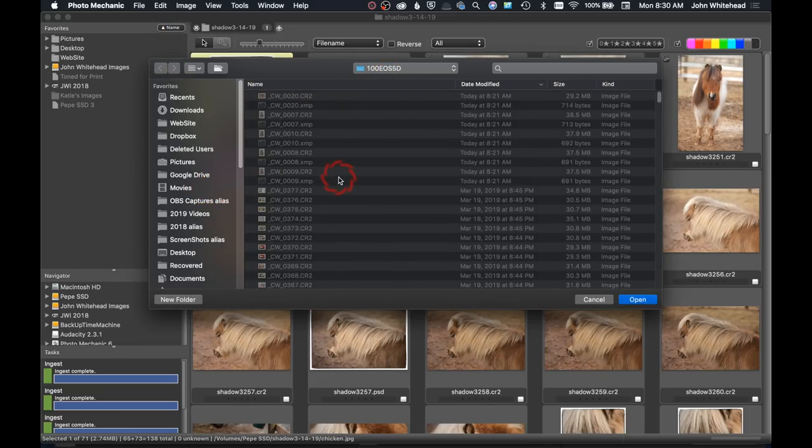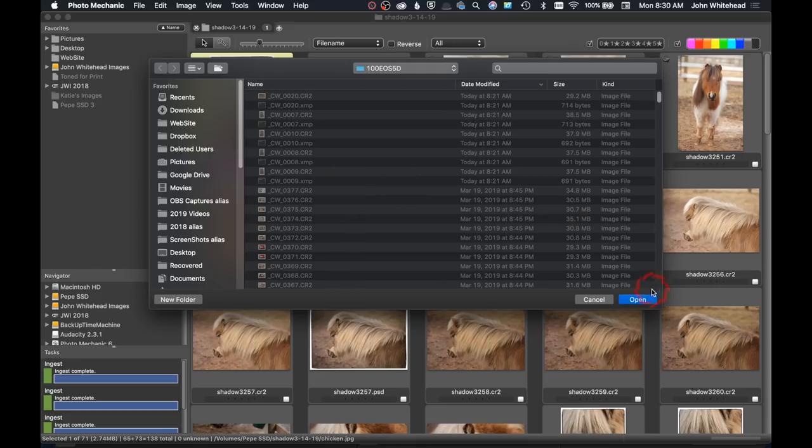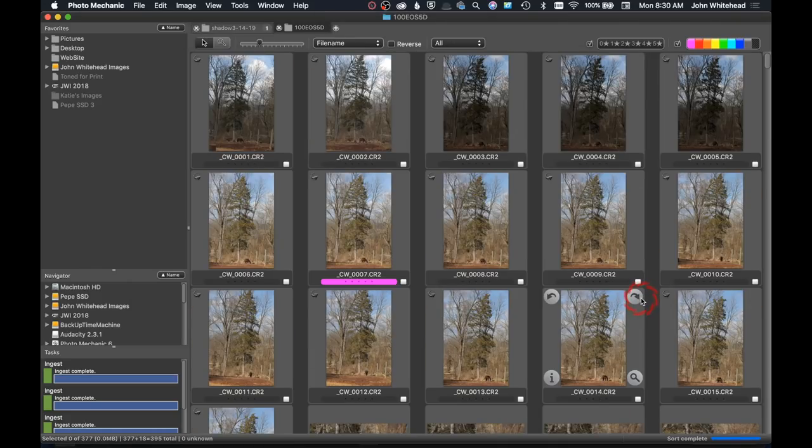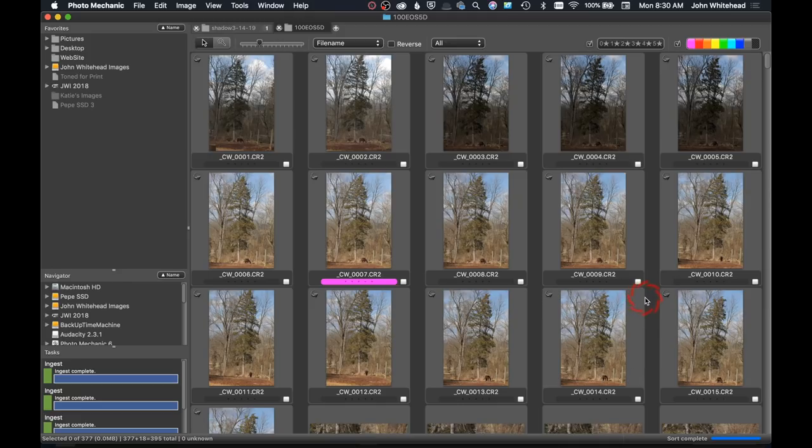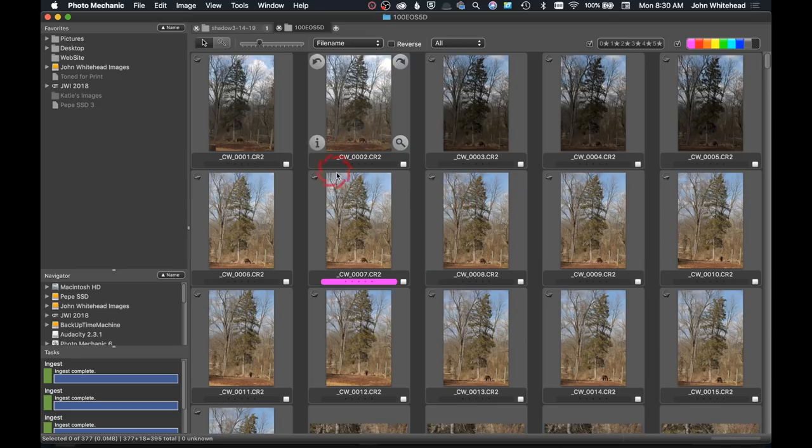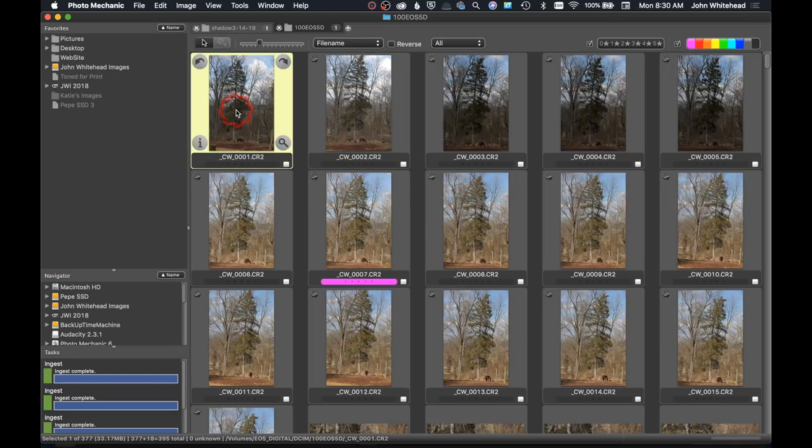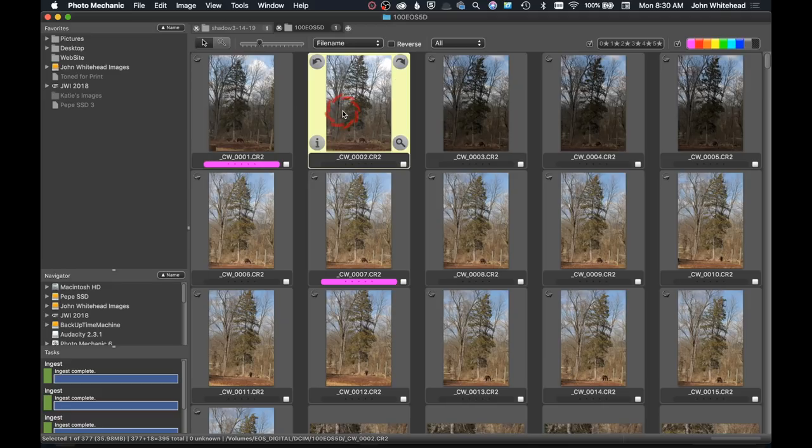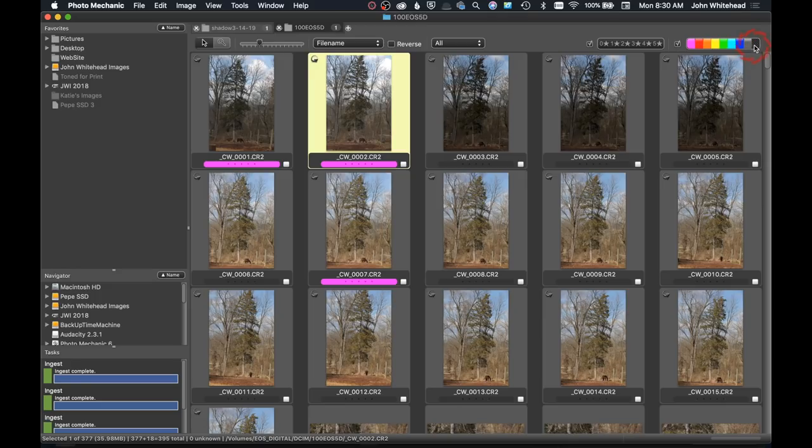You're going to go ahead and hit open, and I'm telling you, I can't believe how fast the previews for these images pop up. I mean, it's simply amazing. They're just right there. So this will allow you to go through, and remember these are not ingested yet, and tag different images. I've tagged those images.